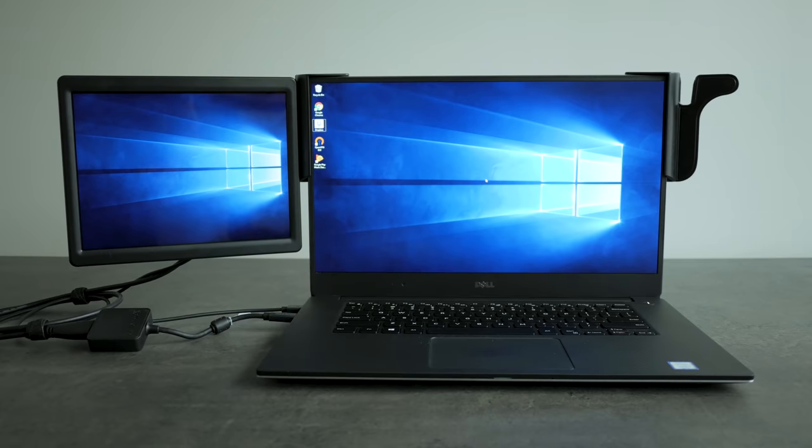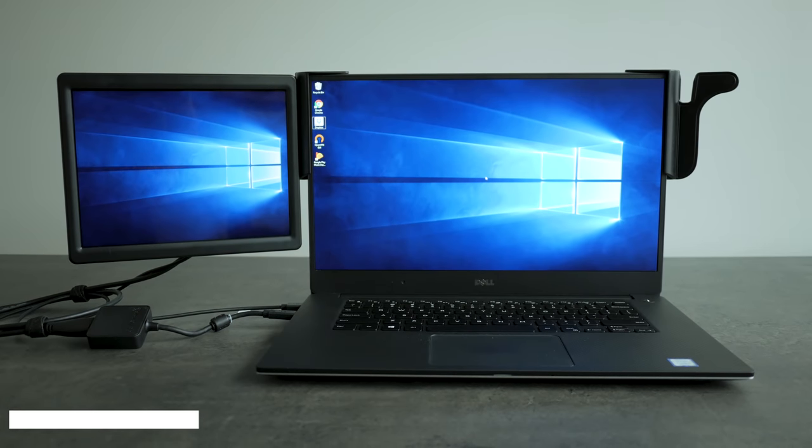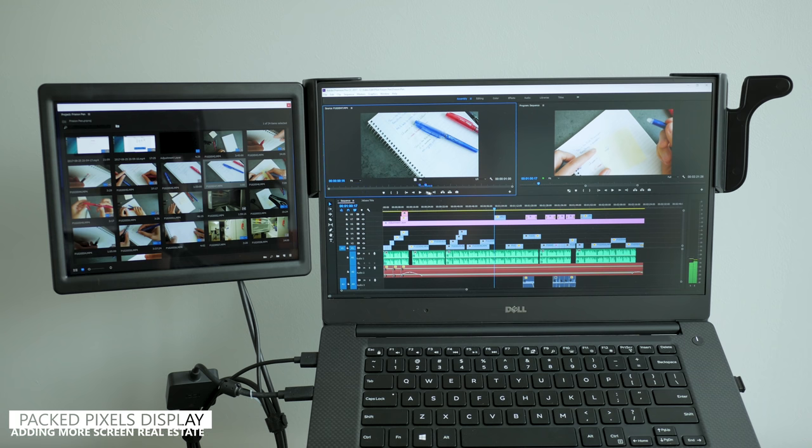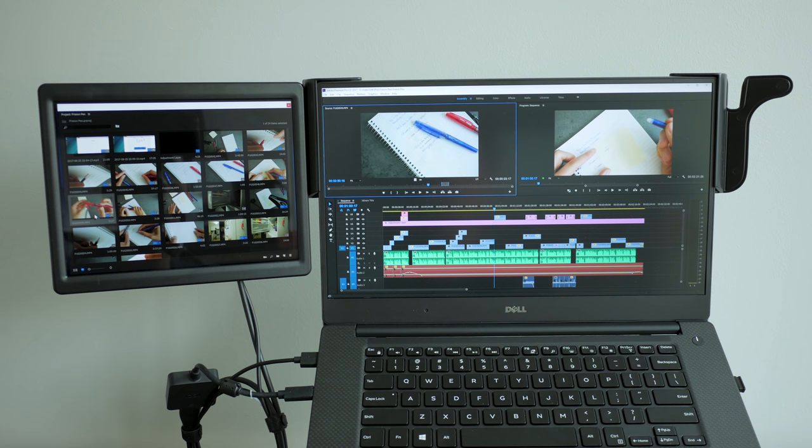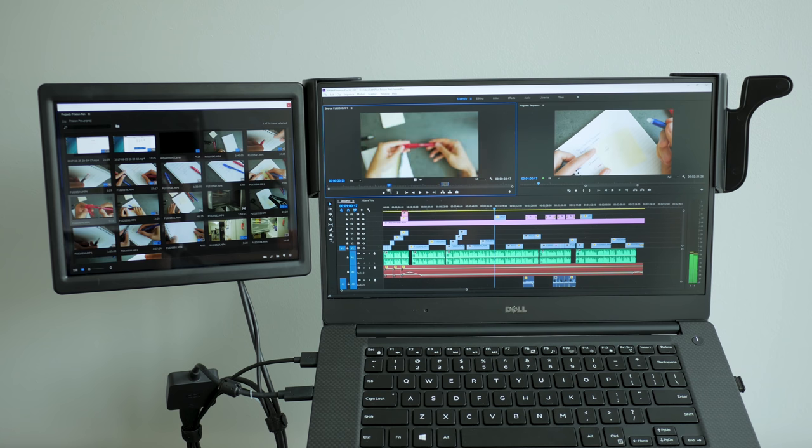For example a second display. For video editing having a second display makes a huge difference, allowing me to spread out my windows and not feel cramped using a 15 inch display.